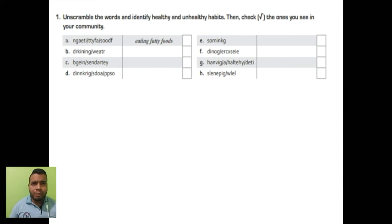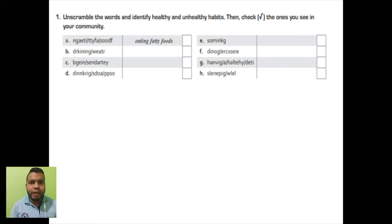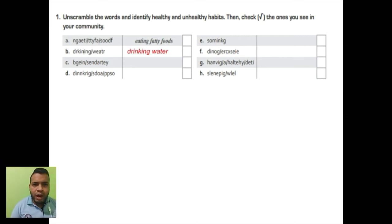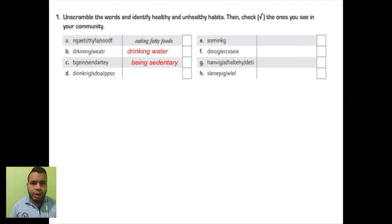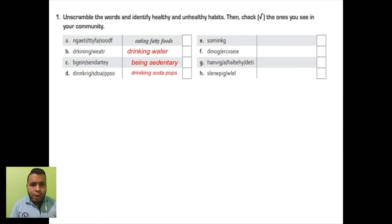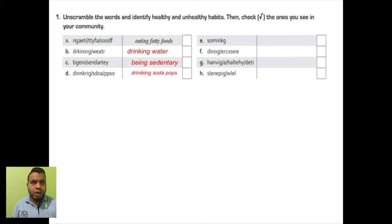Let's see. We have an example: eating fatty food. Letter B: drinking water. Letter C: being sedentary. Letter D: drinking soda pops.